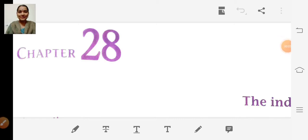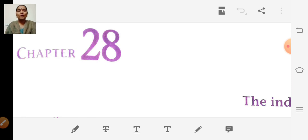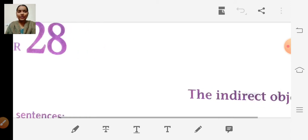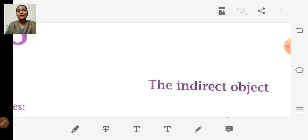Very good morning children, Sairam. Today we are going to learn a new chapter in Active English. Are you all ready? So we will move on to today's topic. Chapter number 28: the indirect object.